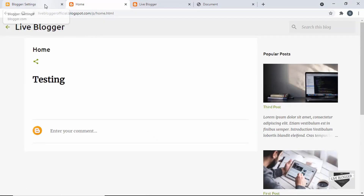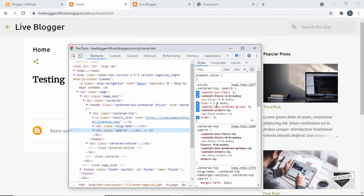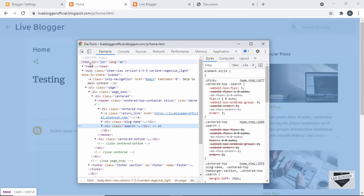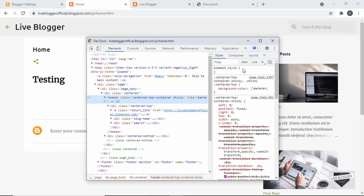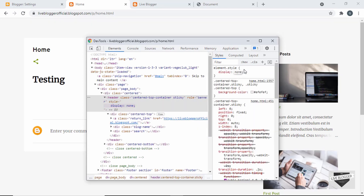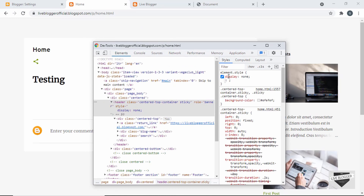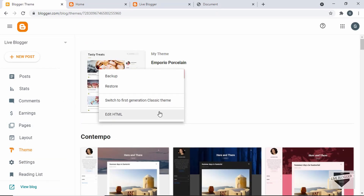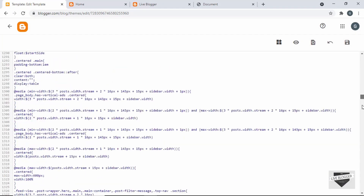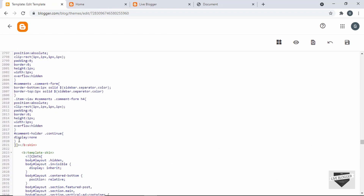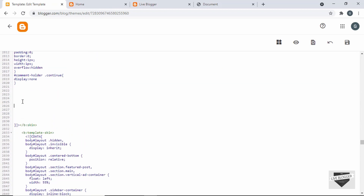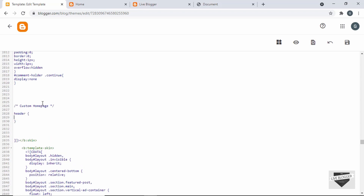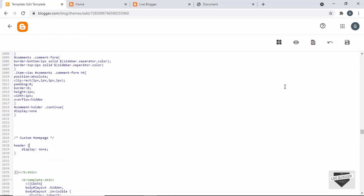Let me show you how to customize this page. You can right-click on any element and click Inspect to open the inspector, and experiment with CSS there. If it works, you can add it to your theme. Here we can see we have a header — let's go to Element Style and type 'display: none'. Now the header is not being displayed. This is the line of CSS we can add to the page. Let's go back to the dashboard, go to Theme, click the arrow, and click Edit HTML. Let's scroll down to the CSS, go to the end of it, make some space, add a comment for 'custom home page', and type 'header { display: none; }'. Let me save it.